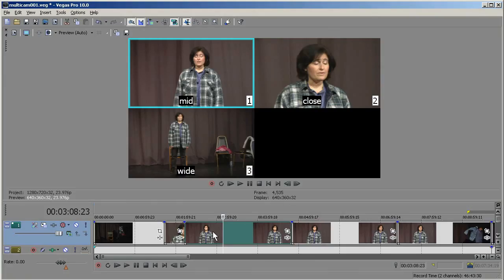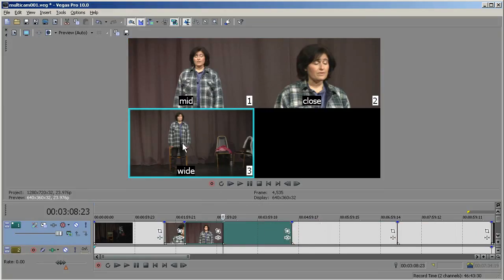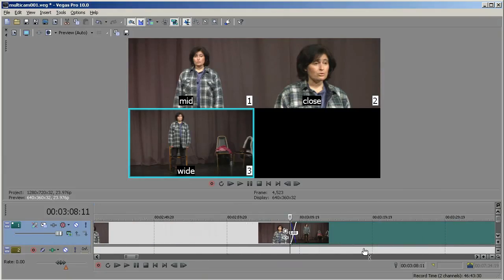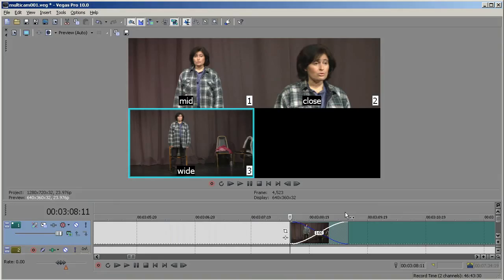Also, if I hold down the Control key and choose a take, it will crossfade. So I'm going to choose the wide here, but hold down the Control key. You can't really see that crossfade, but if I expand the track a little bit, there's my crossfade.